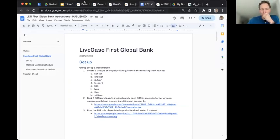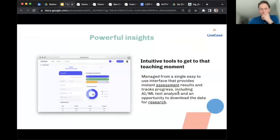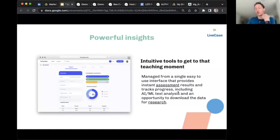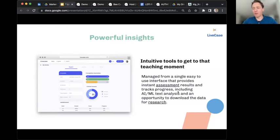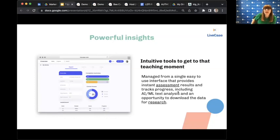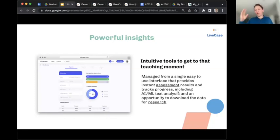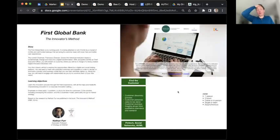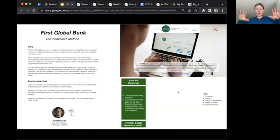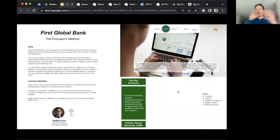So it's a powerful and intuitive tool for reaching that teaching moment. You can also potentially use it for research, especially if you write your own content. Now let's go through the five live cases currently available. First is First Global Bank, co-authored with Nathan Furr on innovation. It has a role play embedded in it, and learners take the VP of Innovation role inside an aging large global bank trying to launch a new product or service around social AI trading.